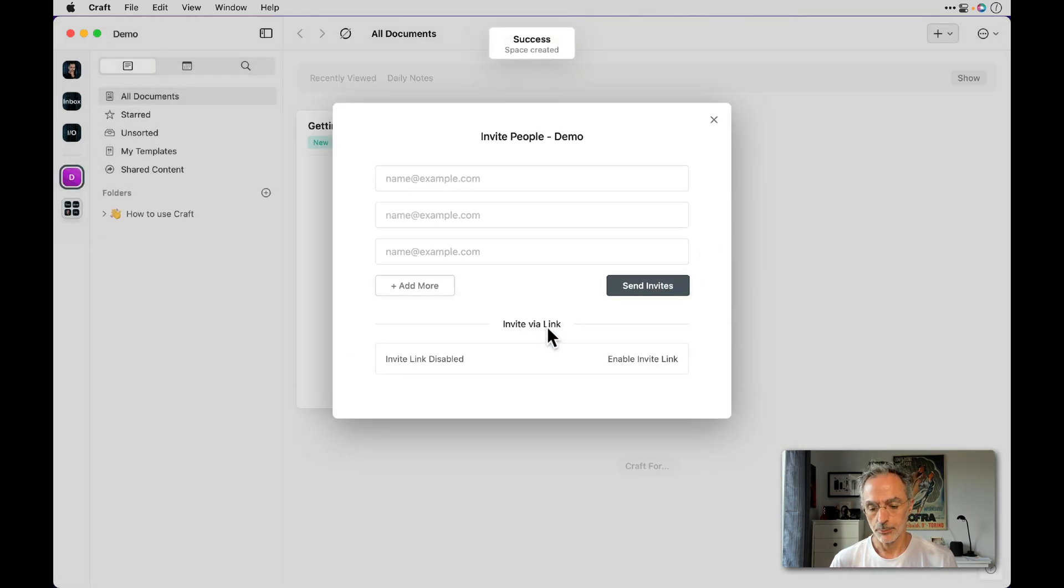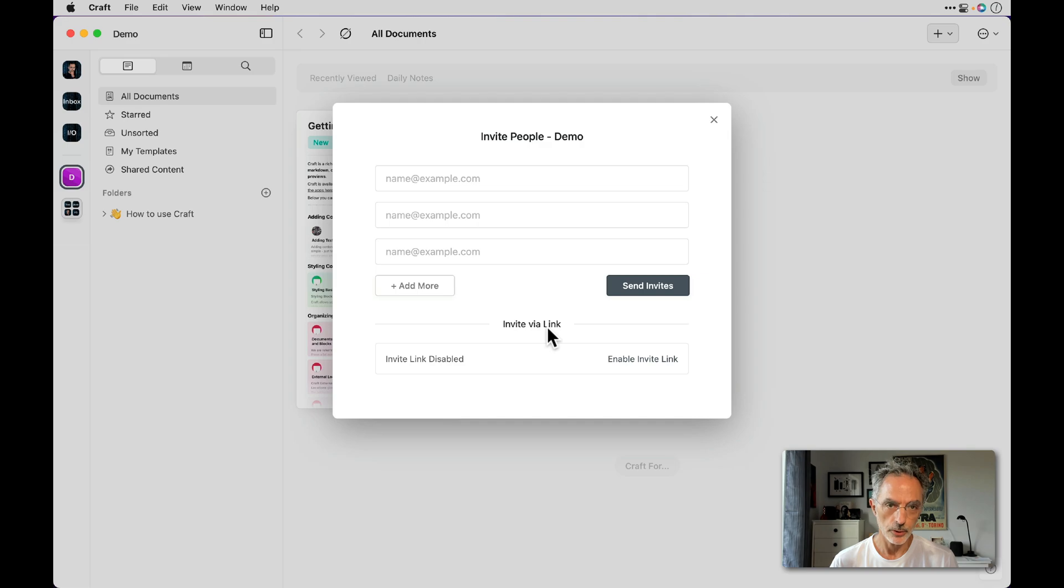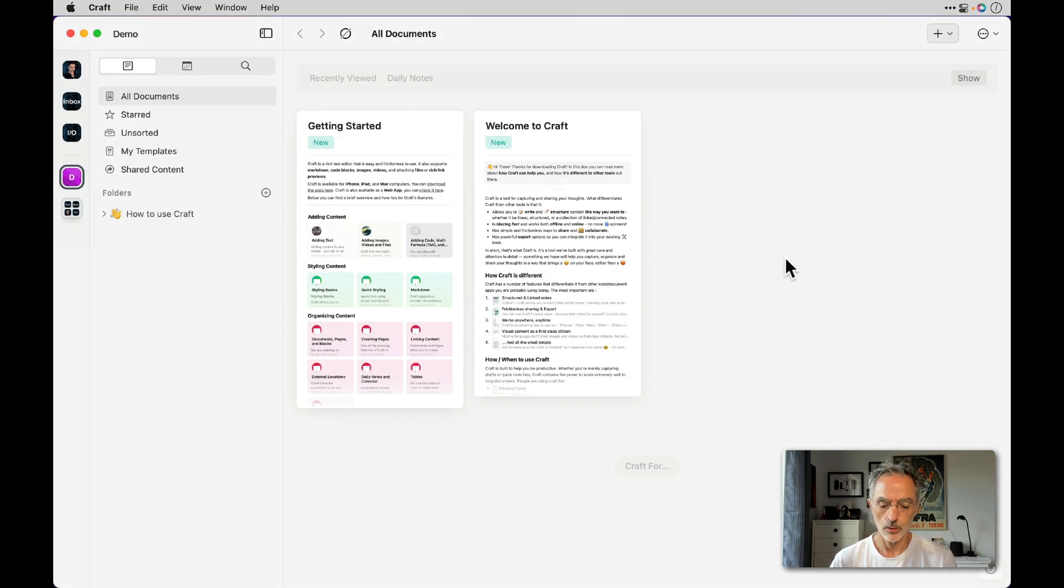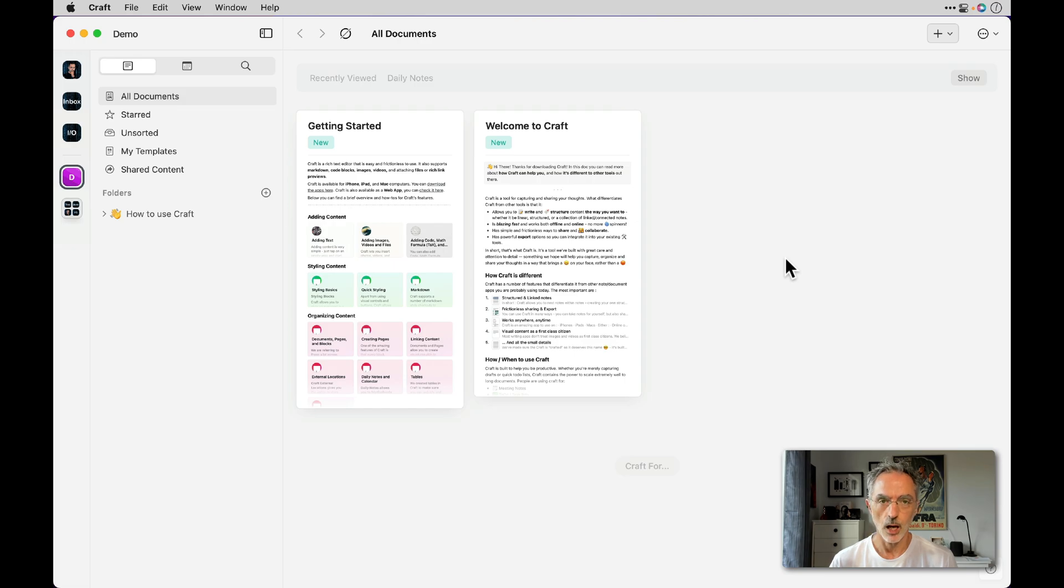Then you'll be prompted to invite people to this newly created space, which I'll skip. The way to skip that is to just close the window here. Then you are presented with two default documents to help you get started with your new space.